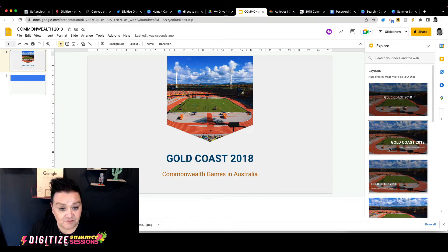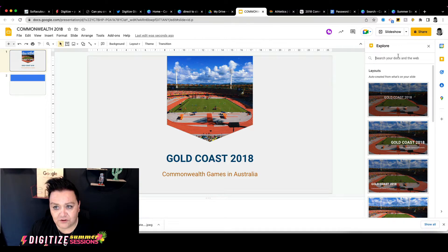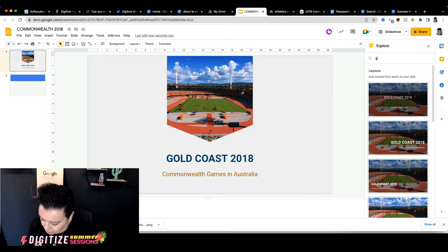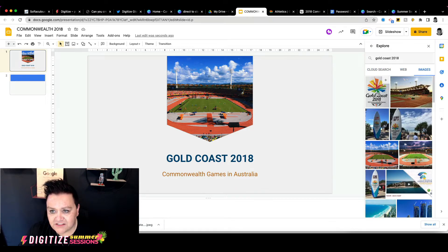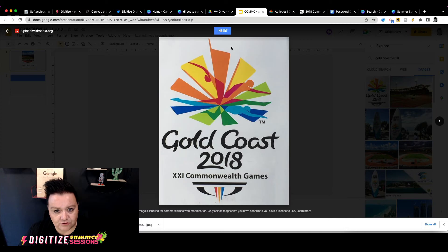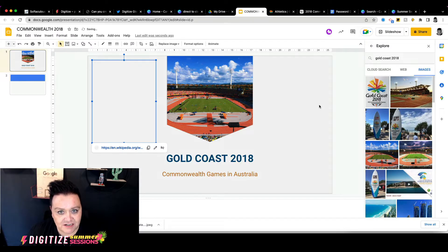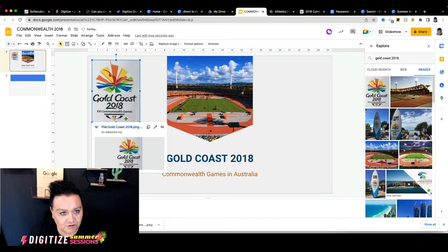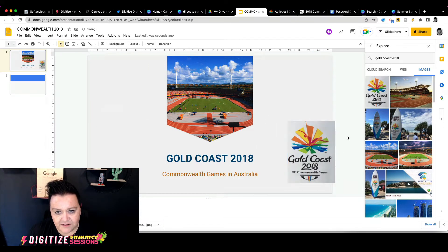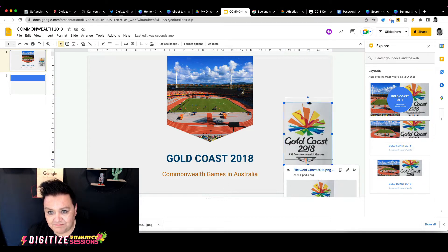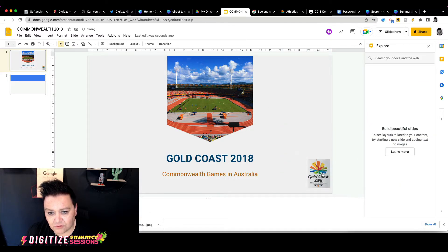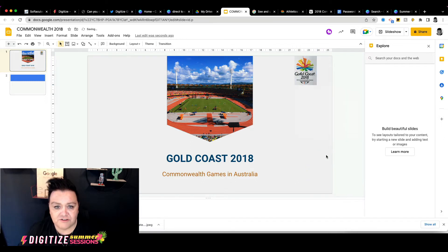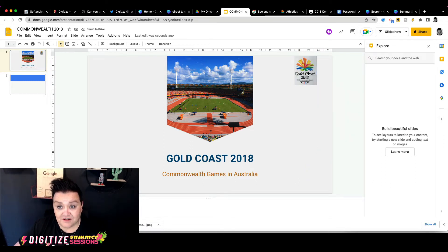I think it would be really nice if we managed to get the logo as well. So I'm going to search again for Gold Coast 2018 and see if we can get the actual logo. Going to Images, you can see I now have the logo — I think that would look really nice on my slide. I'm going to click Insert, scroll it down a little bit, and we'll put this down as a little logo to appear on every slide. That looks lovely.